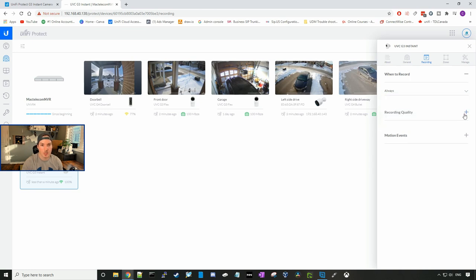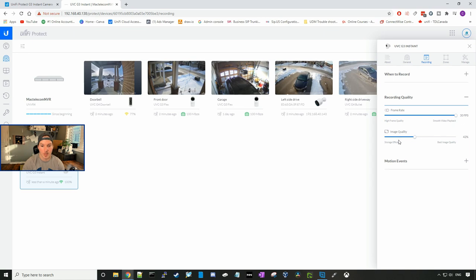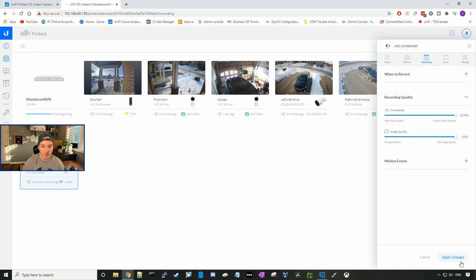Then we could take a look at the recording quality. If we're worried about disk drive space, we may want to turn the frames per second down, and as well as the image quality. I'm not really worried about that. So I'm going to boost it up to the best image, and then press apply changes.